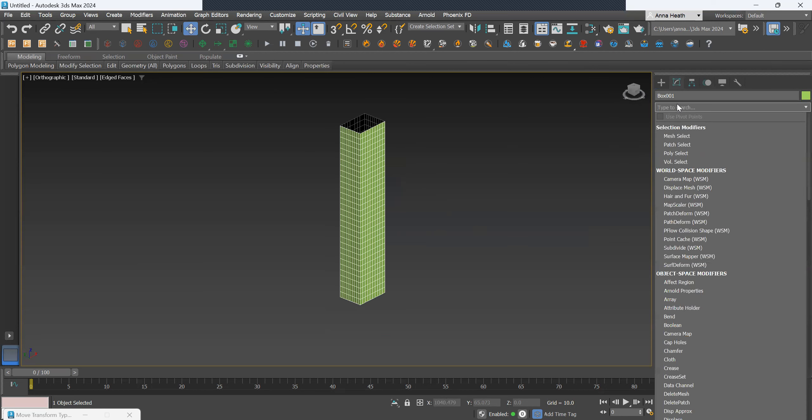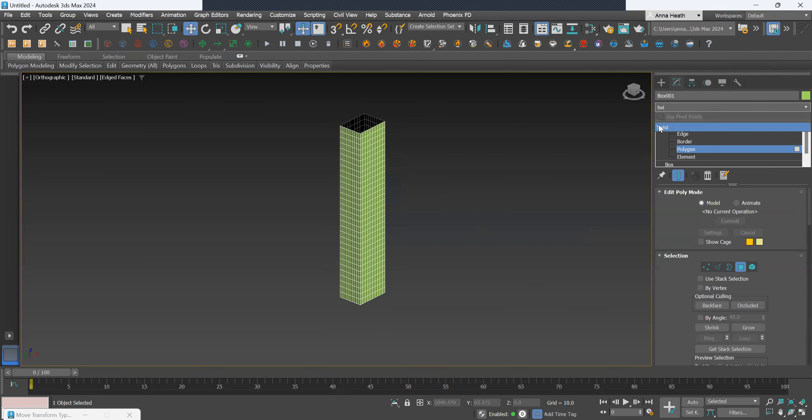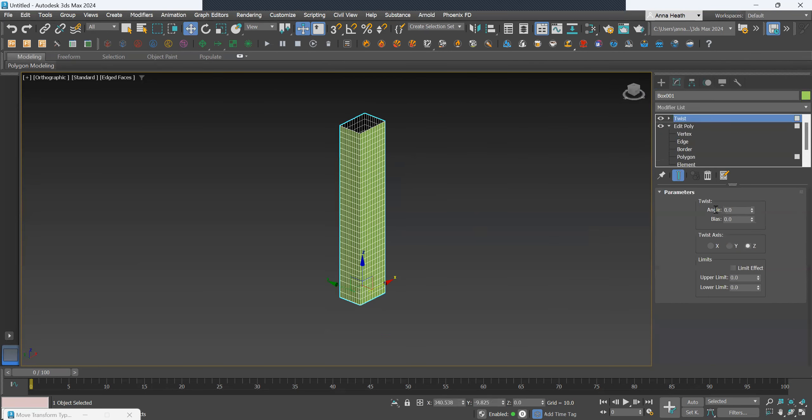Then we want to twist, twist the angle by 180.